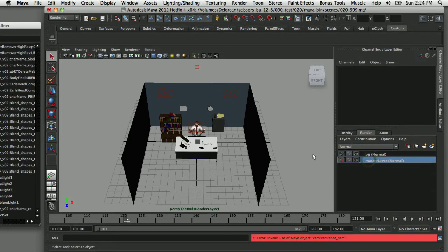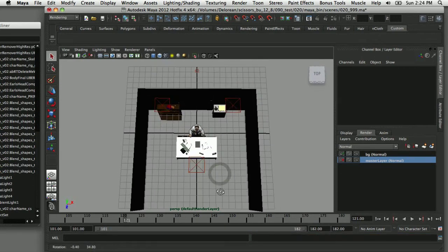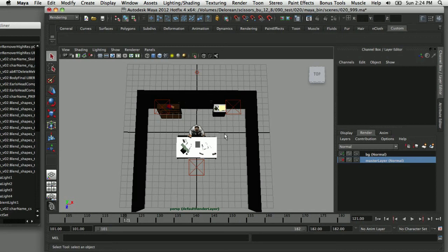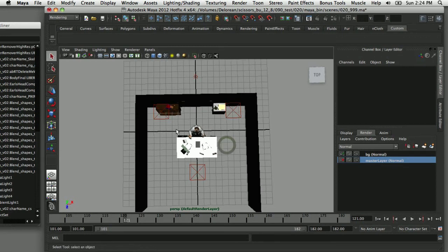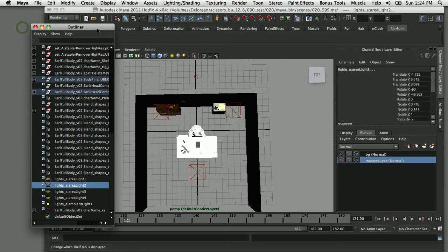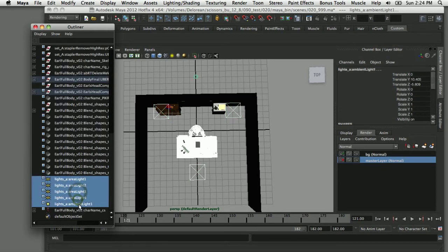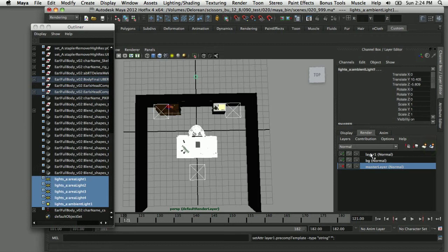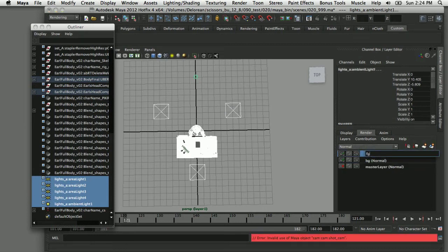Now I'm going to create a render layer that just contains the foreground character, making sure I also get all the lights that affect him. I'll draw a pick box around the foreground character, then open the outliner and command-click all of the lights in the scene to confirm I've got all the lights plus the foreground character. I'll assign that to its own render layer and double-click to rename it 'FG' for foreground.